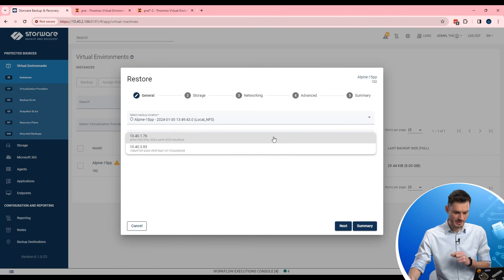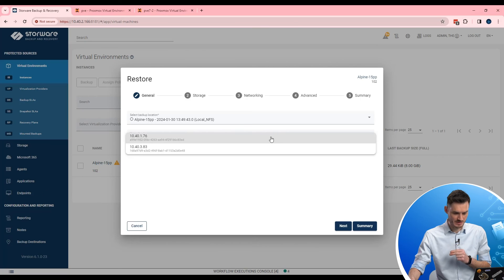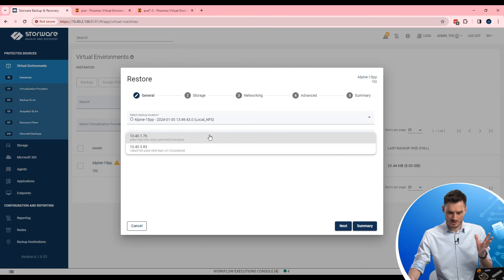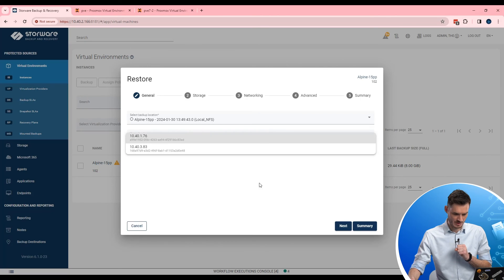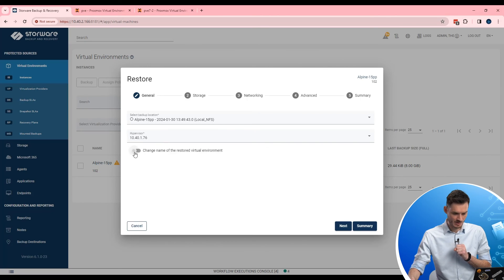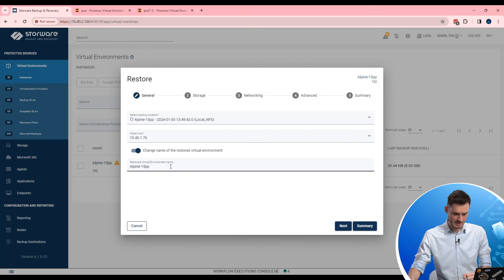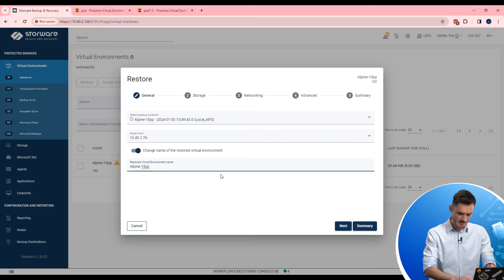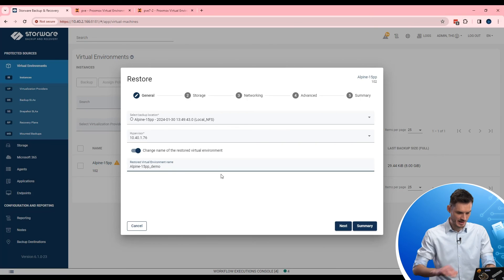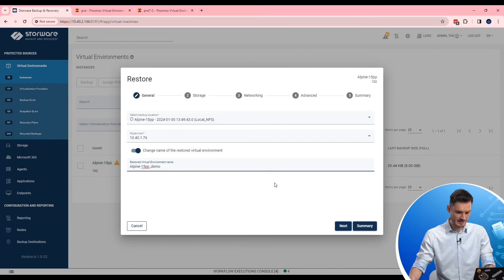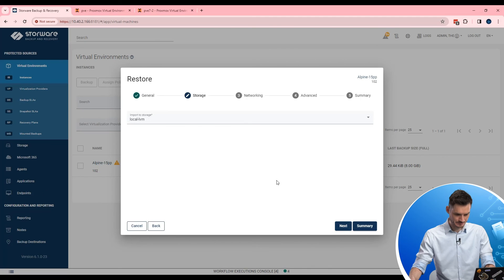As you remember I have two separate hosts from one single cluster. I can do cross restoration between them. Okay. Also I can rename or name properly that virtual machine during the restoration. So let me add demo at the end. Okay. Next.